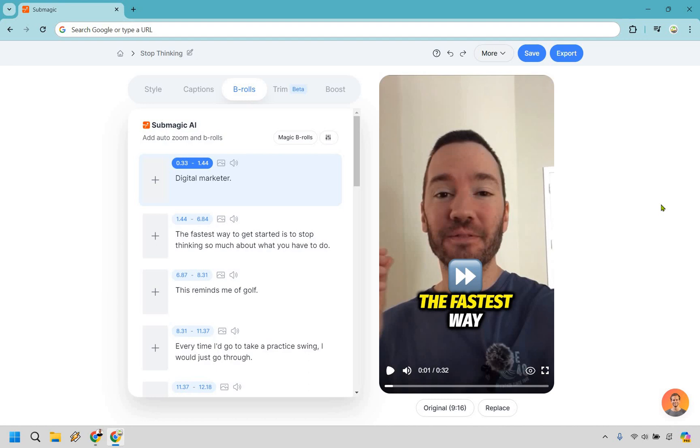In case you haven't gotten to try them out, I will leave my link in the description. You can use them for free, so you can always follow along with me if you like. And if you want to upgrade, I will have my coupon code in the description. It's going to be ISLAND, I-S-L-A-N-D, and you can save a good amount of money that way.